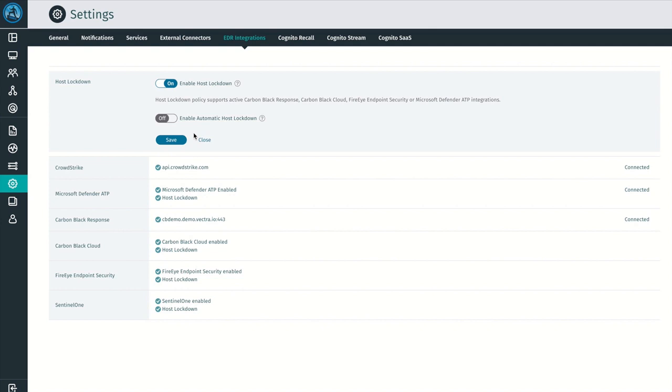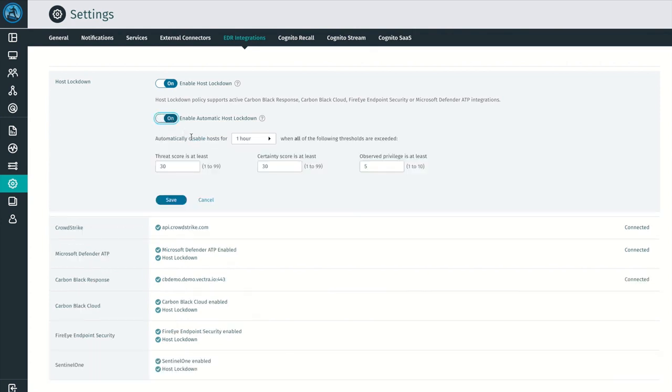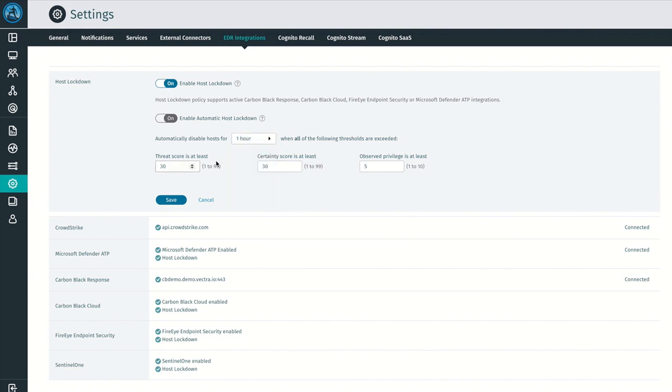To enable automatic host lockdown, toggle the on-off slider and then choose the amount of time that you wish to temporarily disable hosts whenever they cross the threshold settings.